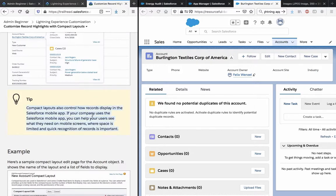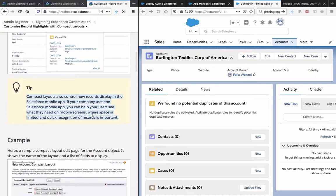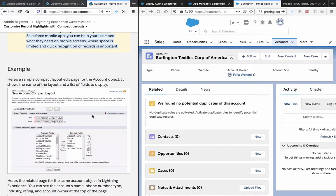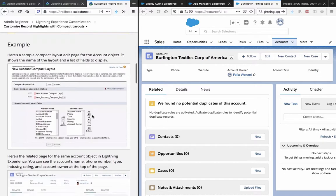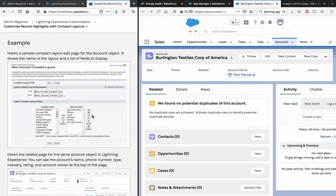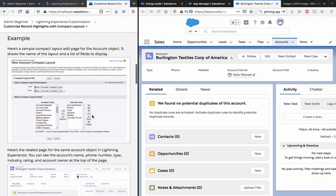Compact layouts also control how records display in the Salesforce mobile app. If your company uses the Salesforce mobile app, you can help your users see what they need on mobile screens where space is limited and quick recognition of records is important. Here is a sample compact layout edit page for the account object - it shows the name of the layout and the list of fields to display.